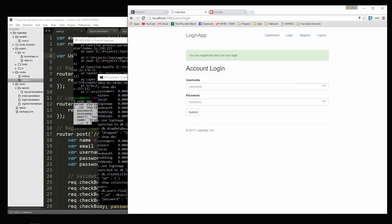So we'll stop here. Now that we have registration set up, in the next video we're going to work on the login, which is a little more complicated. We need to create a local strategy and do some other things. I'll see you in the next part.